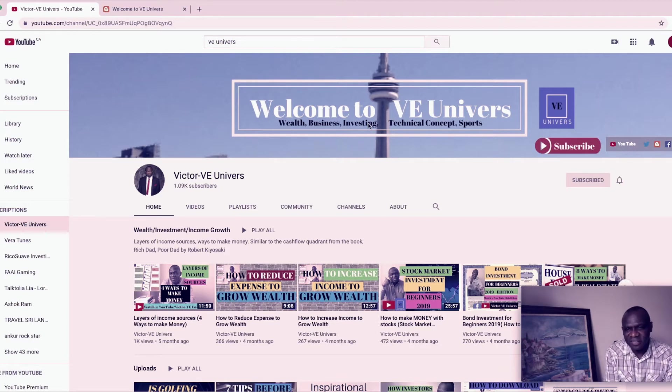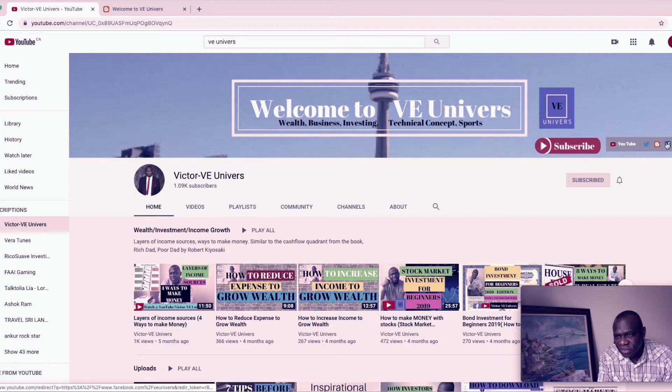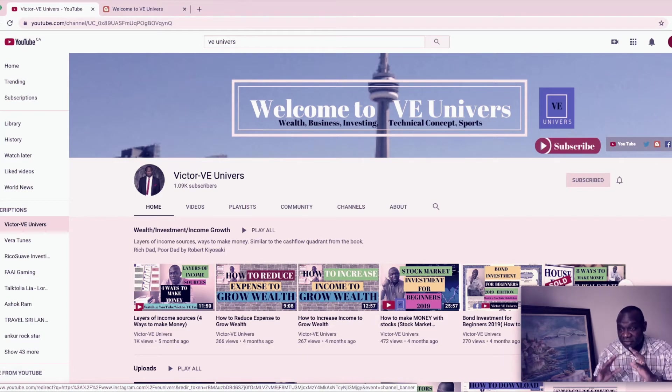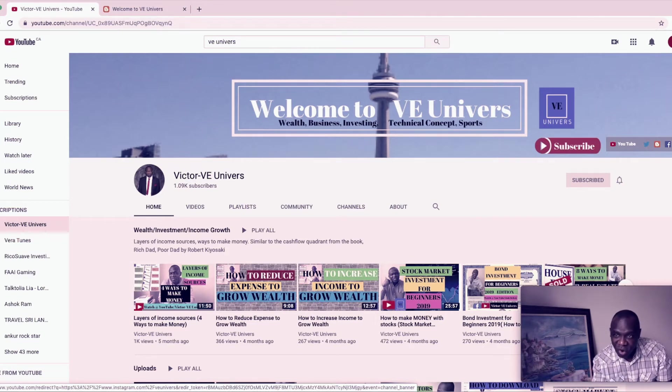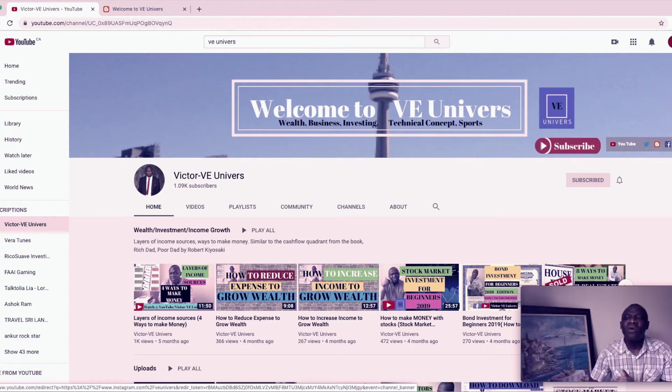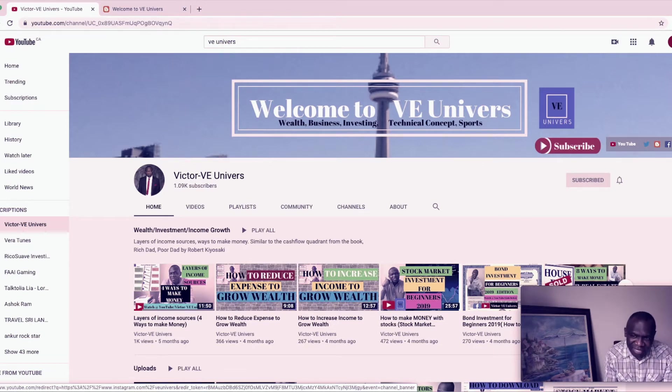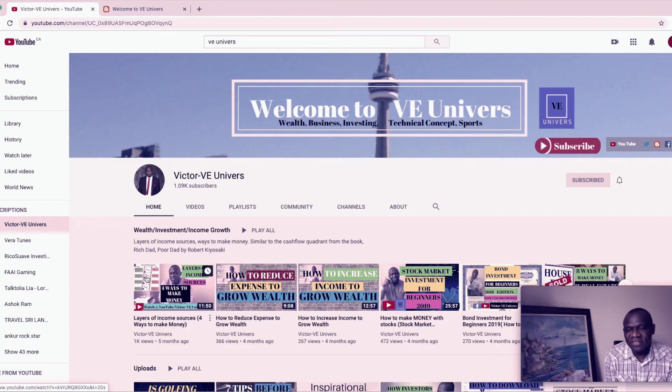So now let's head over to my YouTube homepage. This is my YouTube homepage. I have customized the banner. It says welcome to VE Universe and you can see I have all these social media icons, which means your YouTube homepage is a one-stop shop. So one stop and everyone can come in here and link to you with all the different platforms.